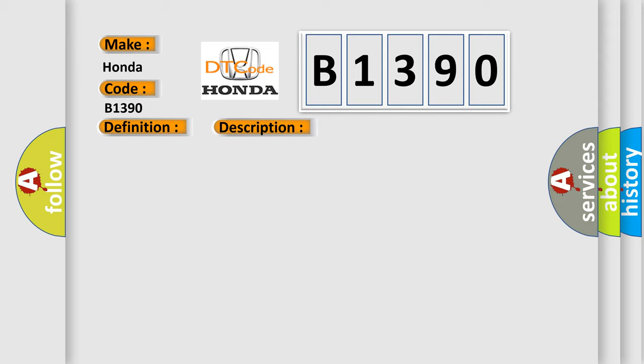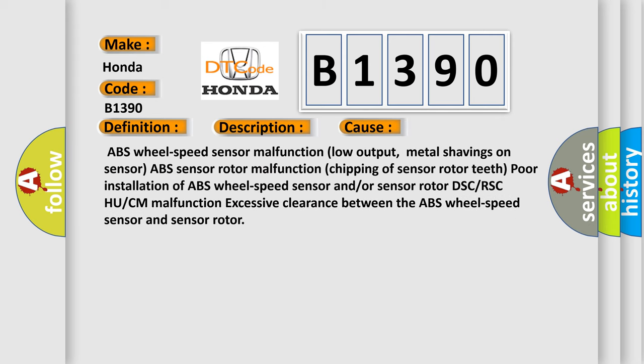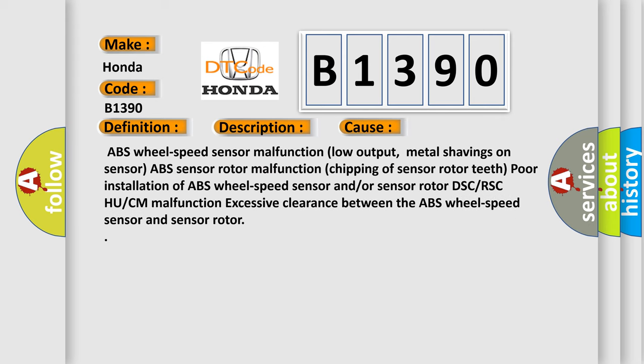This diagnostic error occurs most often in these cases: ABS wheel speed sensor malfunction, low output, metal shavings on sensor, ABS sensor rotor malfunction, chipping of sensor rotor teeth, poor installation of ABS wheel speed sensor and/or sensor rotor, DSC or RSC module or CM malfunction, excessive clearance between the ABS wheel speed sensor and sensor rotor.